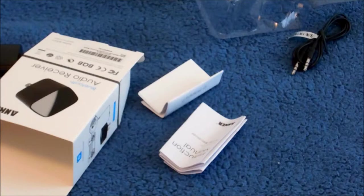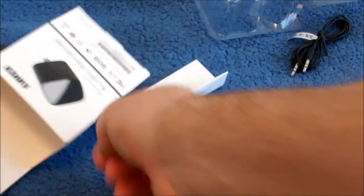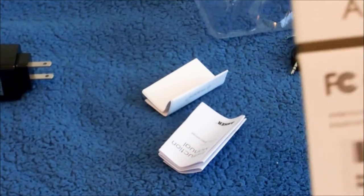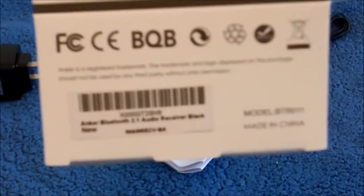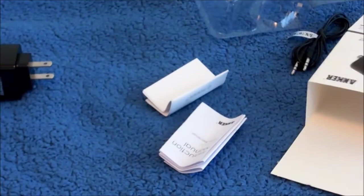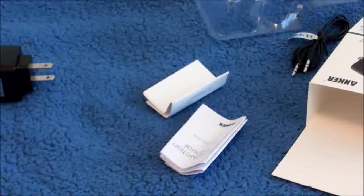Well, that concludes the unboxing of the Anker Bluetooth audio receiver. So yeah guys, thanks for watching. Hope you guys enjoyed. Bye.